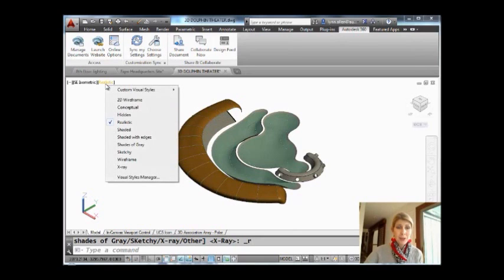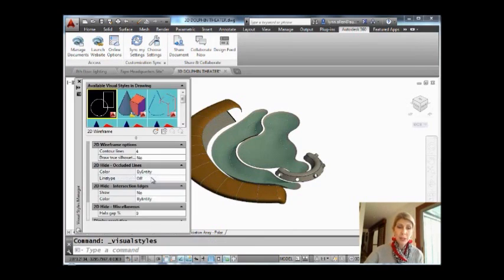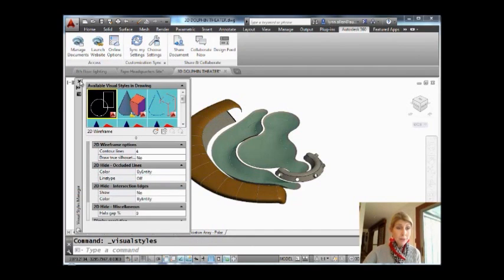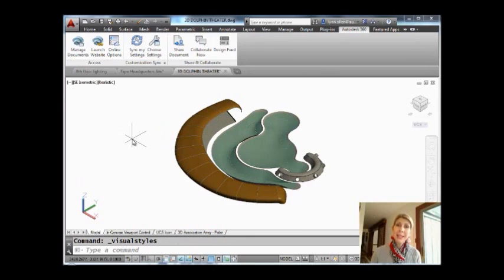And of course, if you haven't set up your own visual styles or you want to customize it, you can go to the Visual Styles Manager. So all of that is available within the second and third column of the In Canvas Viewport Controls.